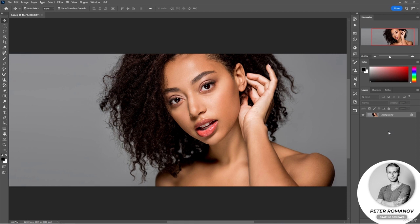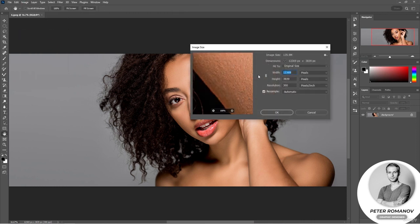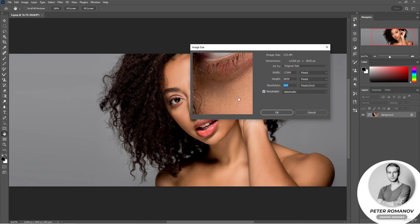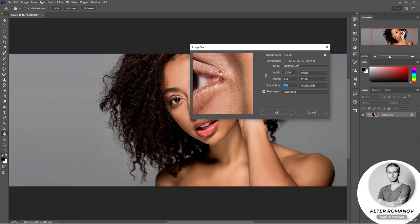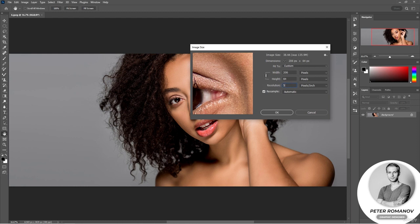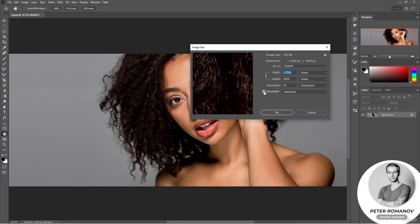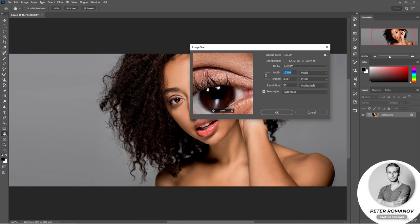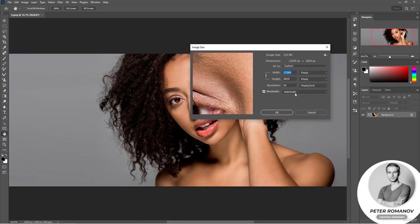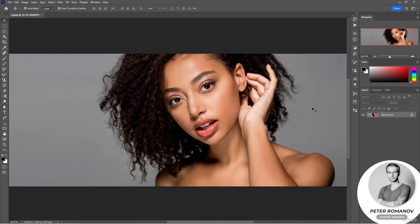Let's go back to our image and see what resolution we have. Go to Image > Image Size. We have a resolution of 300 pixels per inch, and at this resolution, without loss of quality, we could print this image at approximately 62x41 cm. Now let's try to change the resolution — set it to 50 and see how the print size options change: almost 2.5 by almost 4 meters. But I will not apply these changes; I'll click cancel. This is how we could prepare a photo for printing in a very large format.